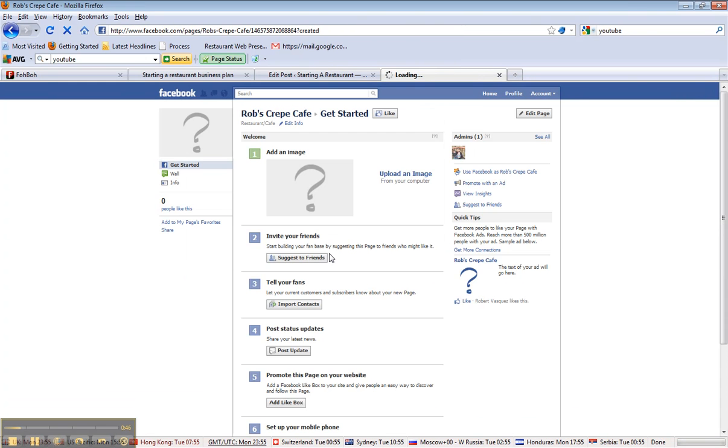Notice that brings me to Rob's Crepe Cafe, so I want to get started. The first thing I want to do is edit this page.